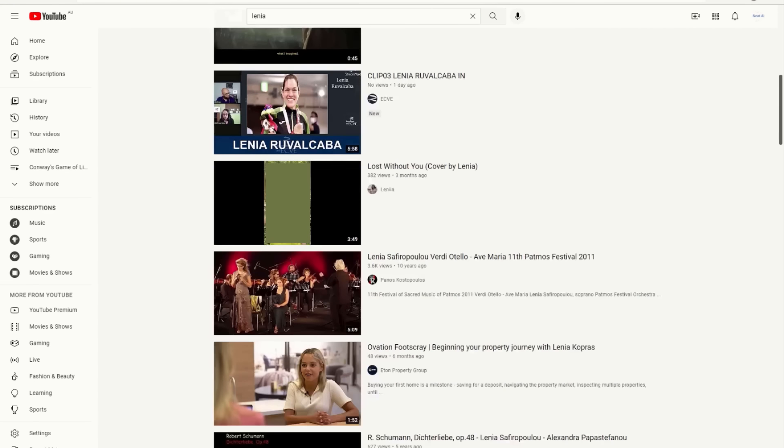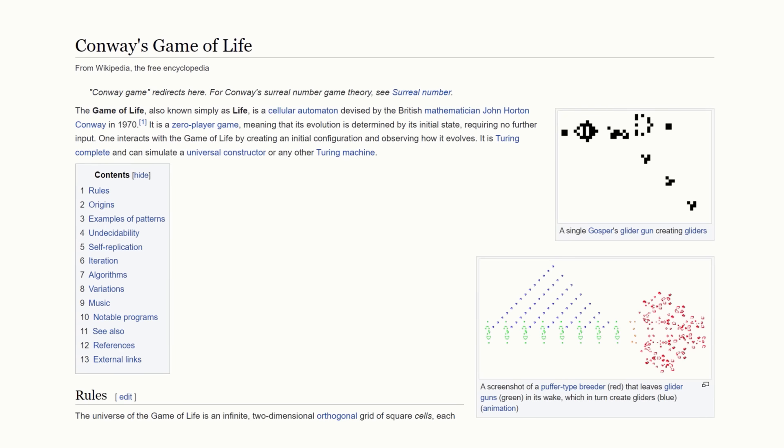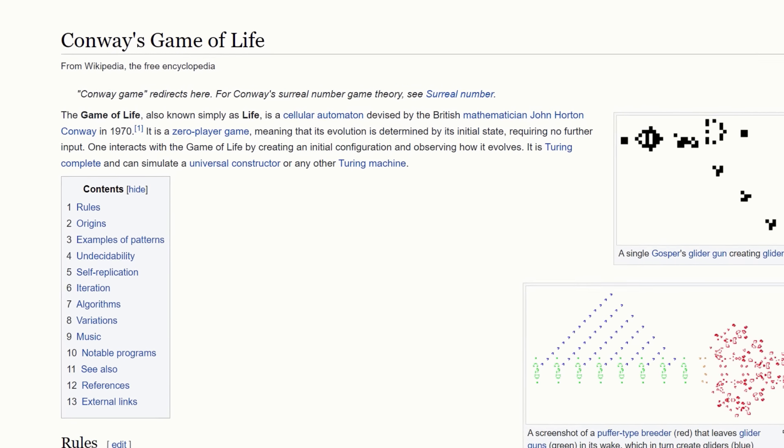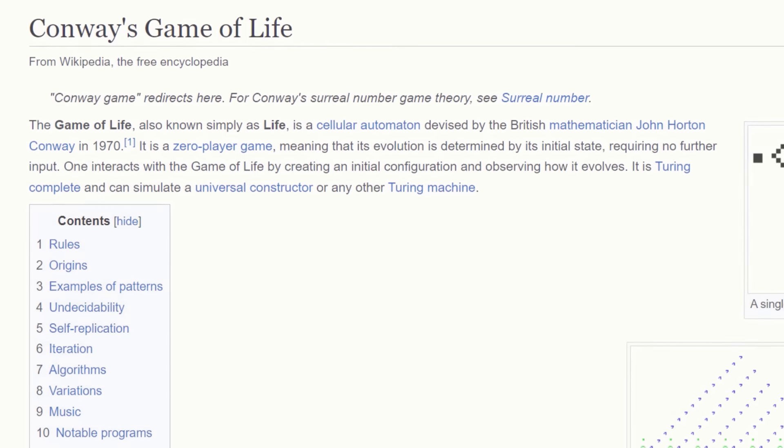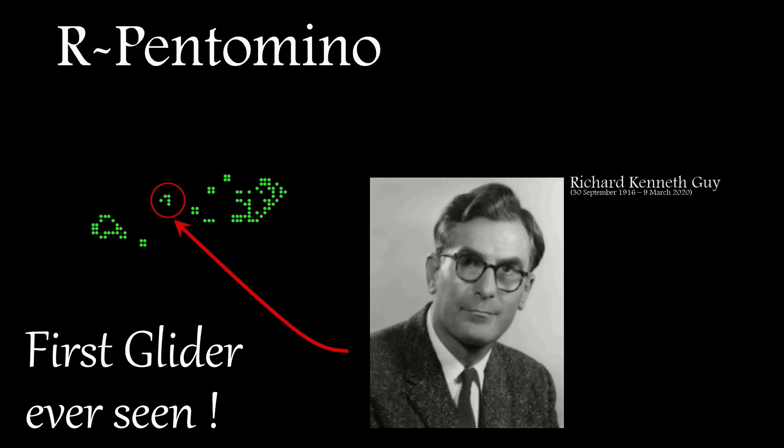This is largely down to the very simple rule set and ease of coding for Conway's game of life. He chose his rules carefully, after considerable experimentation, to meet certain criteria.